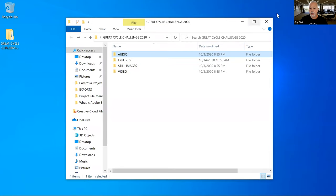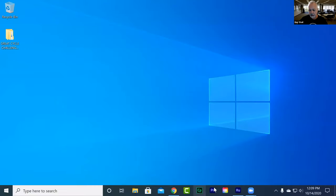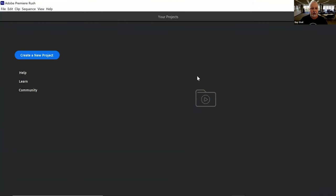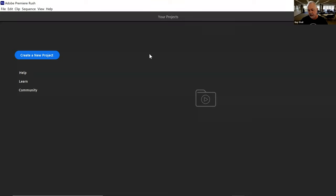Let me close this out and open Rush. When you first open Rush it'll open like this, but if you've never used it, there will be a tutorial that opens with it. It's super helpful to go through that — it will show you a lot. I've pushed that aside because I've already done it, and we're going to work on my project, the Great Cycle Challenge 2020 — basically a thank-you video for all my sponsors. I'll show you how I got started creating it.